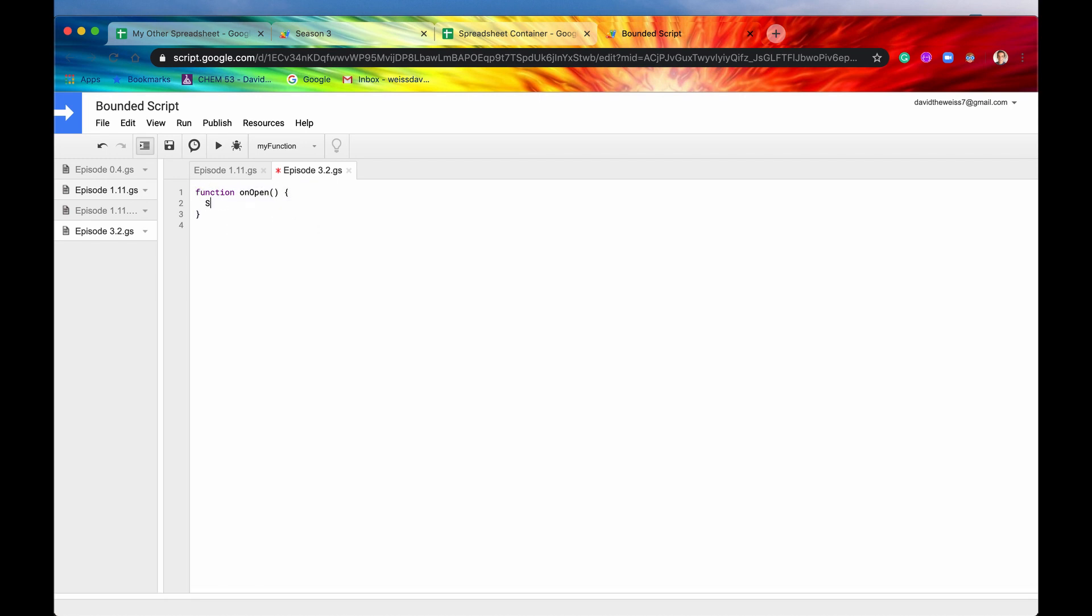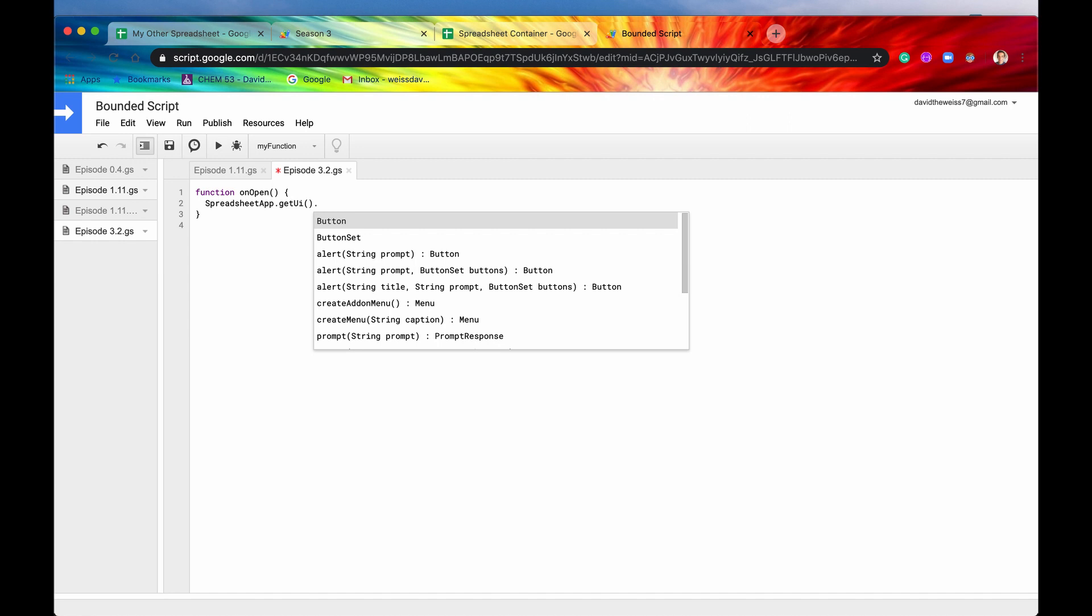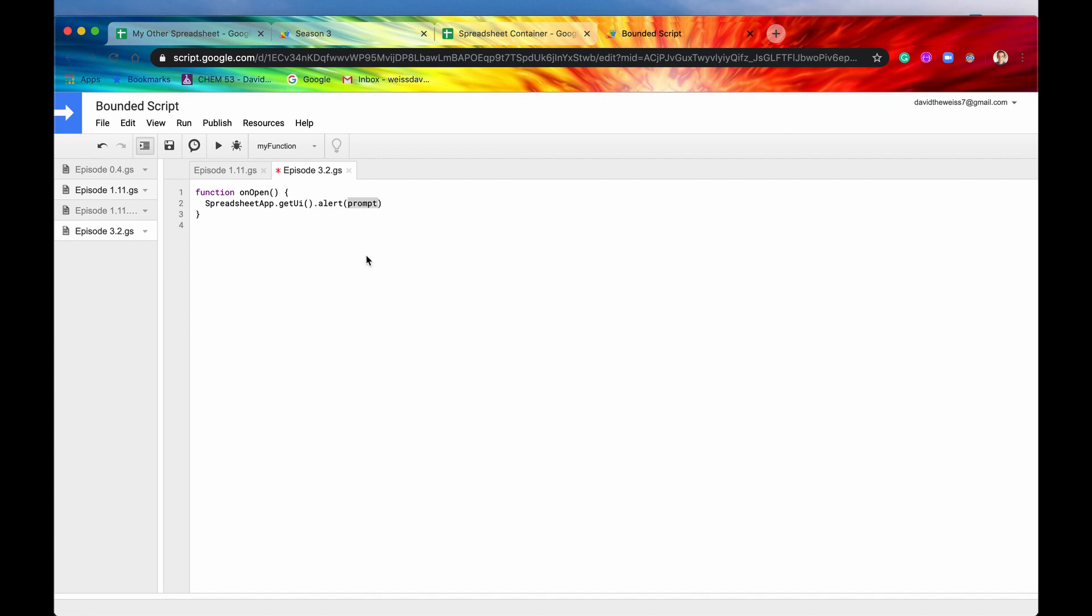So now that we have this, let's just write something simple like spreadsheetapp.getUI, alert. So let's say an alert. And before we do that, actually let us look at this optional parameter. We have an optional parameter at our disposal. Whenever this function runs, it's going to send data through, and we're going to capture that data now through this event parameter.